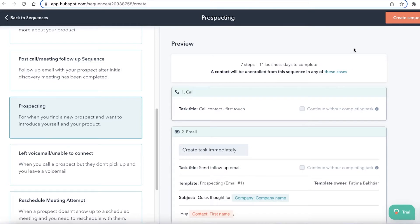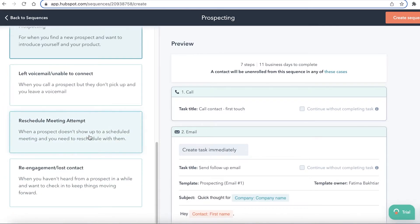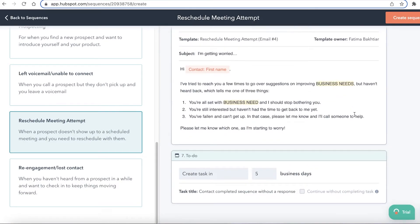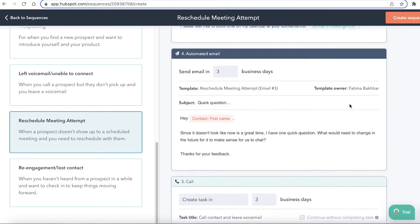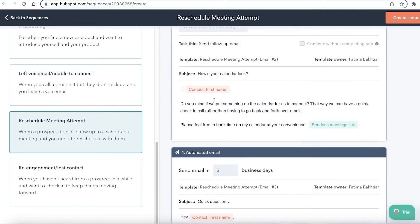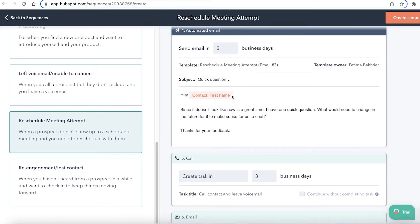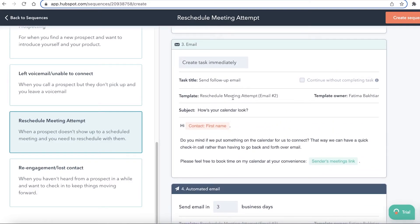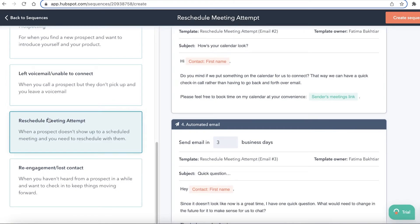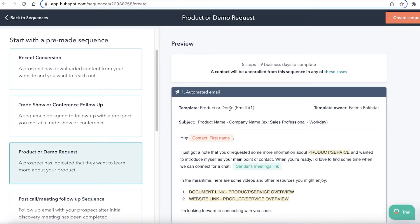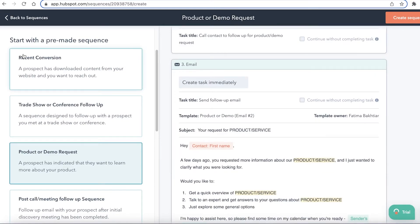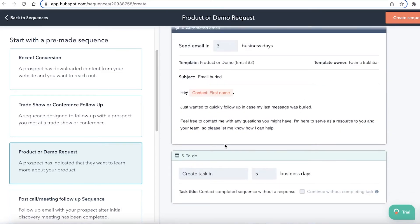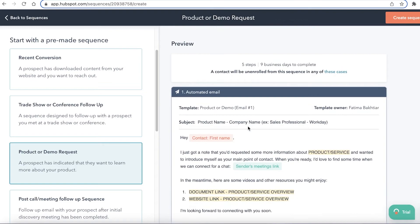The sequence continues with another automated email, another call, and another email — a simple flow for introducing your product to new prospects. When you have a new business deal or prospect, you can follow up with this sequence. There's also a rescheduling meeting template with pre-made automated emails, and a product or demo request sequence for when someone wants to learn more. You can customize any sequence to your business needs and then apply it to your HubSpot CRM.